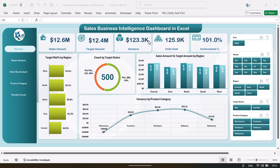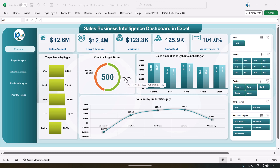101 percent in comparison of the target. Here we are showing the target met percentage by the region and here we are showing the count by the target status — so we have met 54 percent of the target. And here we are showing the sales amount versus target amount by the region. This is the variance by